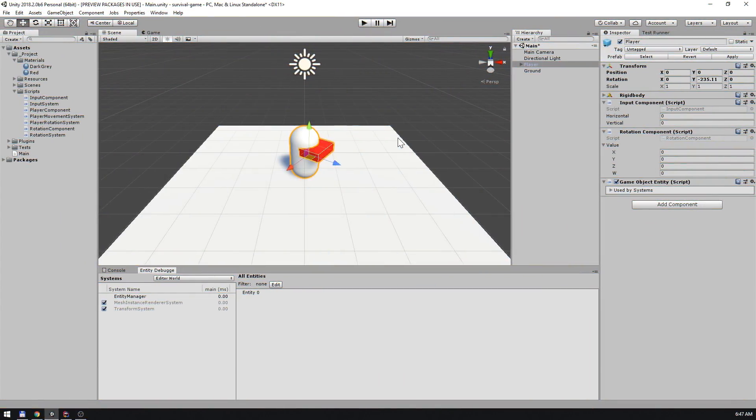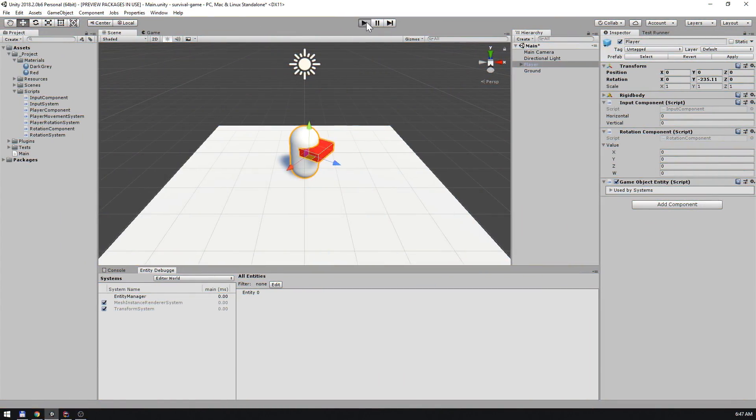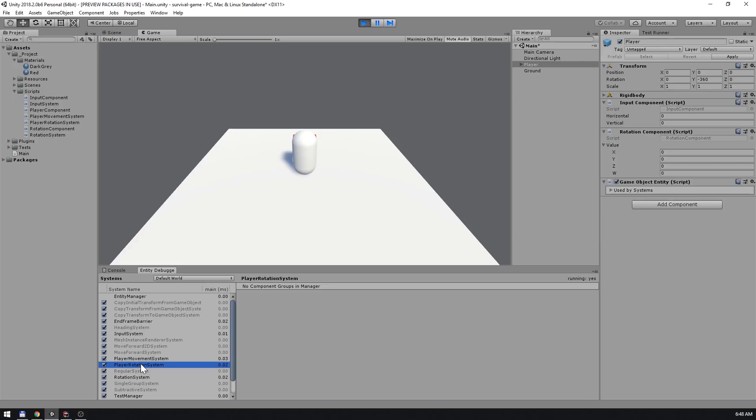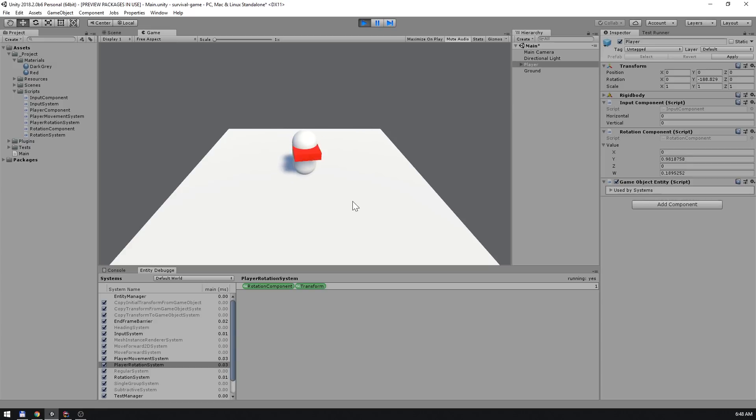Back in the editor, we can press play and scan the entity debugger to locate our new systems. And now, test player rotation. Both on its own, and now alongside player movement.